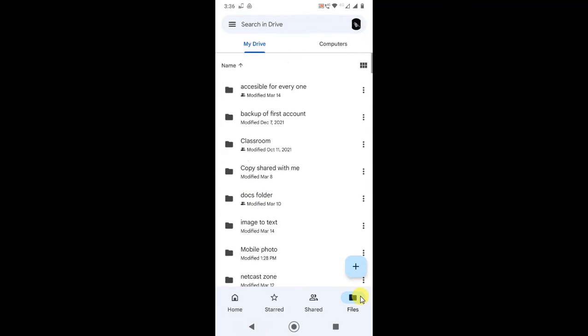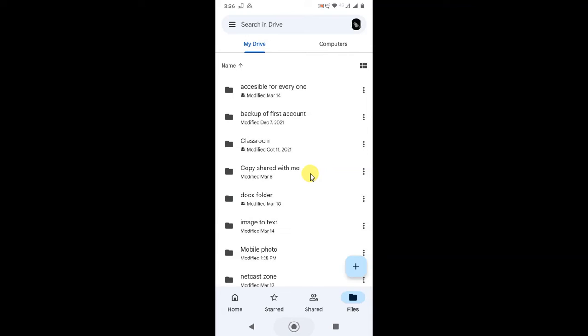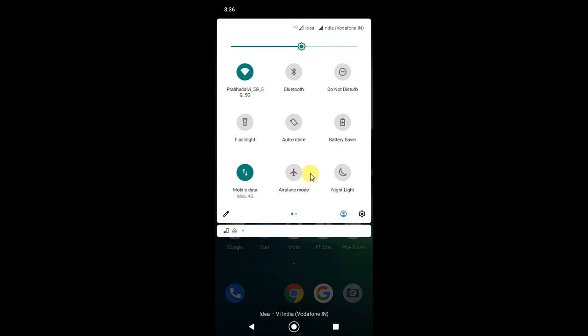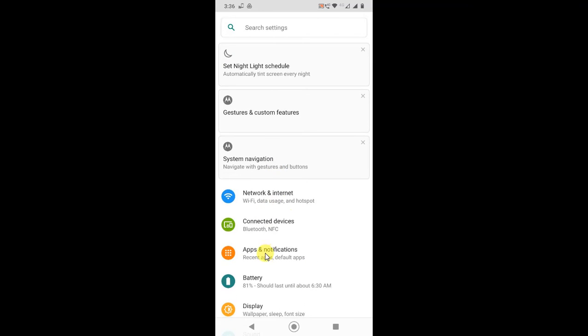Just go to your phone settings and go to the apps where you can find all installed apps on your phone. Here you can see the Drive. You have to open the Drive.